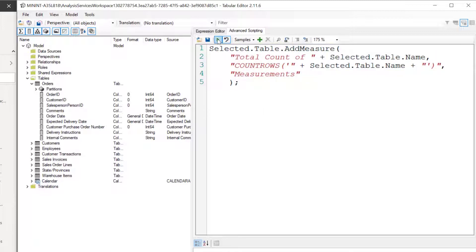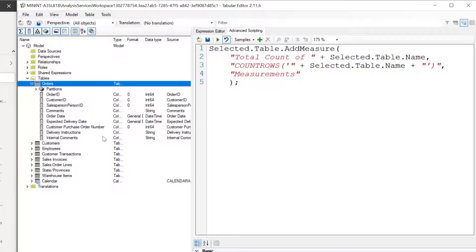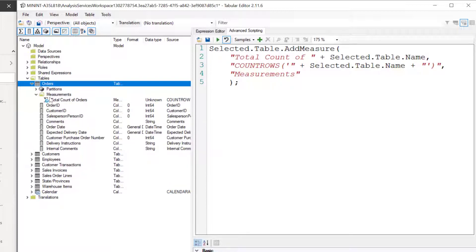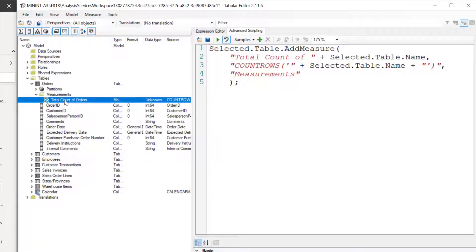Let's go ahead and select our table — we'll do Orders — then press the run button or F5 on your keyboard. Very cool. If we look back at the table, I see this measurement was created. Awesome — a total count of Orders, which was our selected table name.